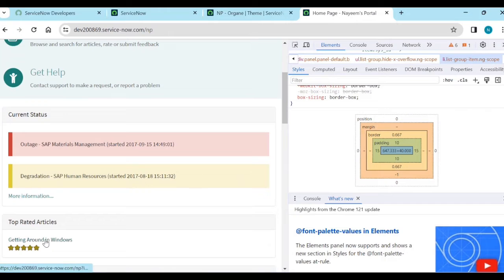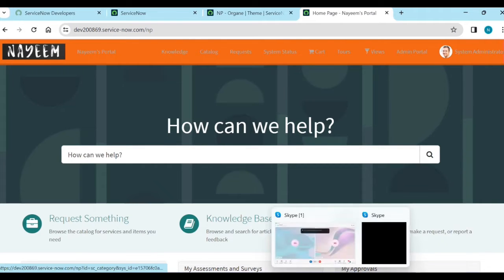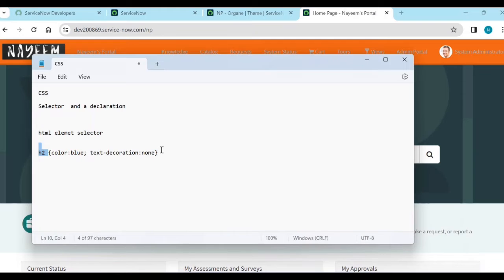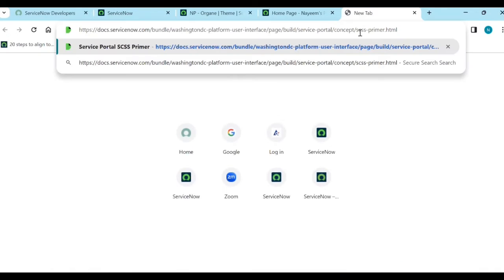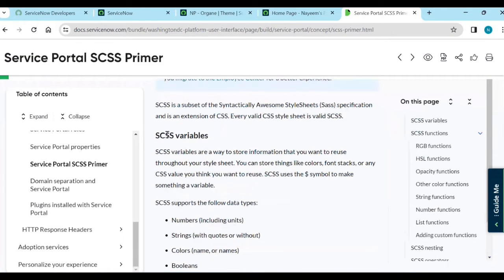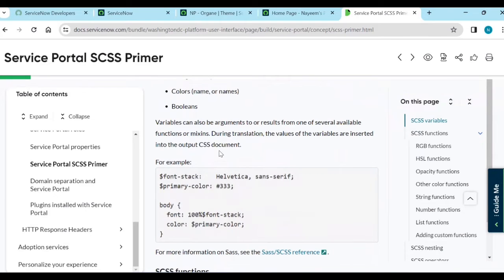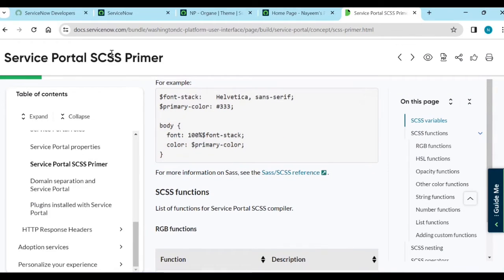There are some websites available on docs.servicenow.com. You can go there and you have a service portal section. In this, you have SCSS variables. You can declare these SCSS variables in a CSS style sheet. This is one of the different things available from docs.servicenow.com.